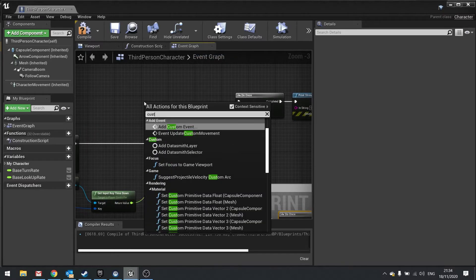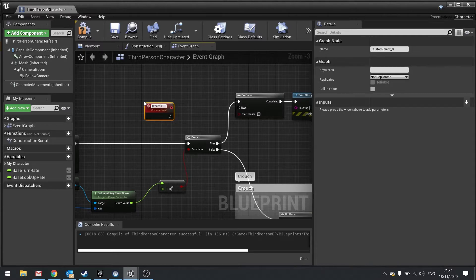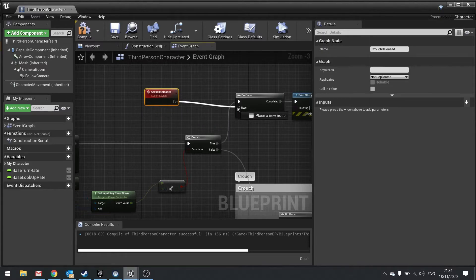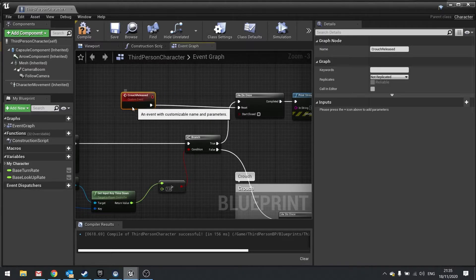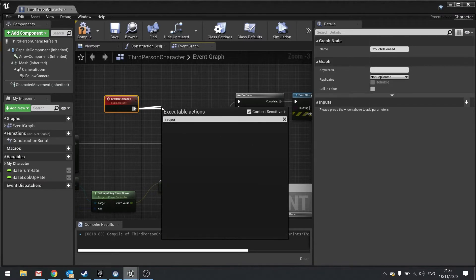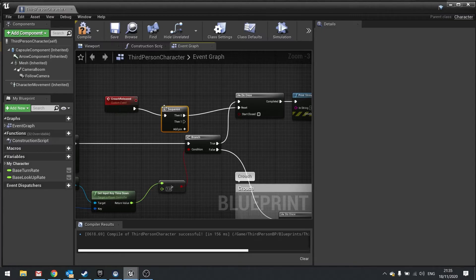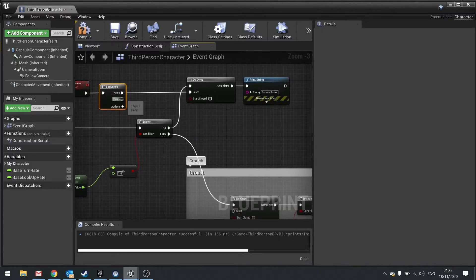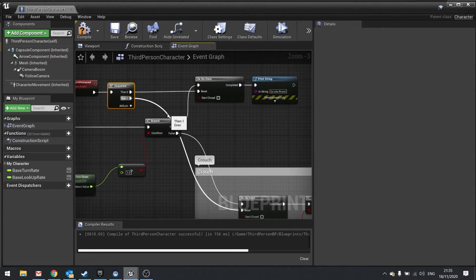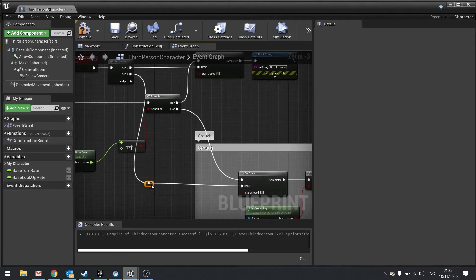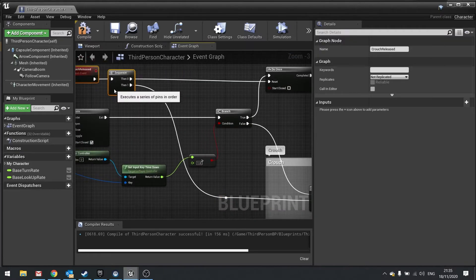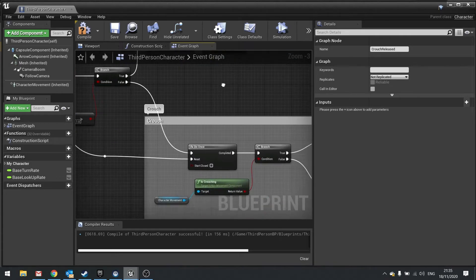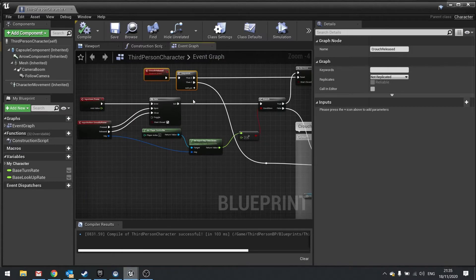Then the reset here is going to be controlled by a new custom event. So we're going to do a custom event and we'll call it 'crouch released,' and that will be plugged into the resets. We'll do one there, and then actually we could do a sequence first. Sequence, so then zero goes to there and then one goes to here. Let's just organize ourselves a bit here and reposition that a little bit. Try to organize it as best I can. Hit compile and that's that done.